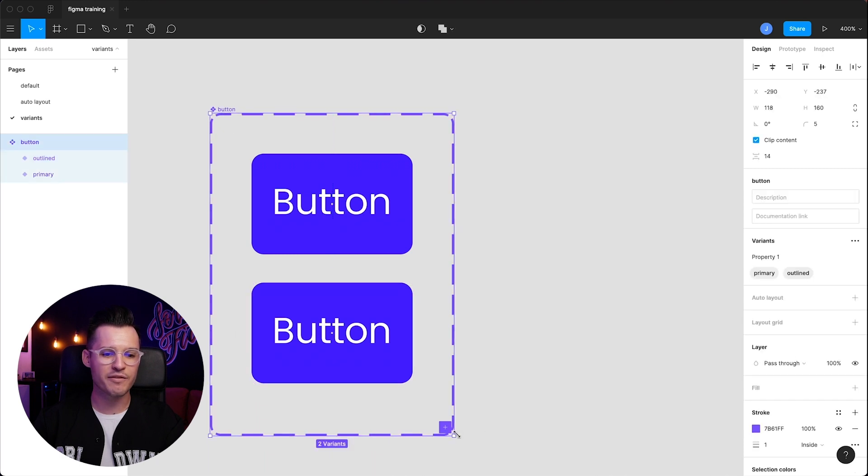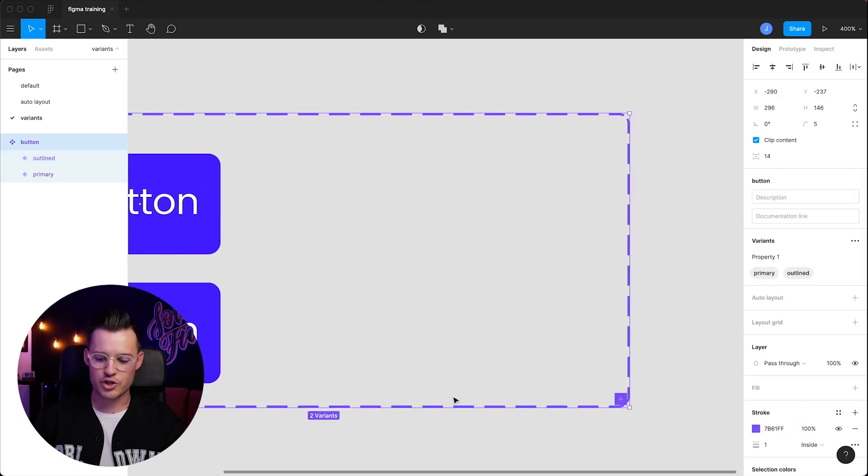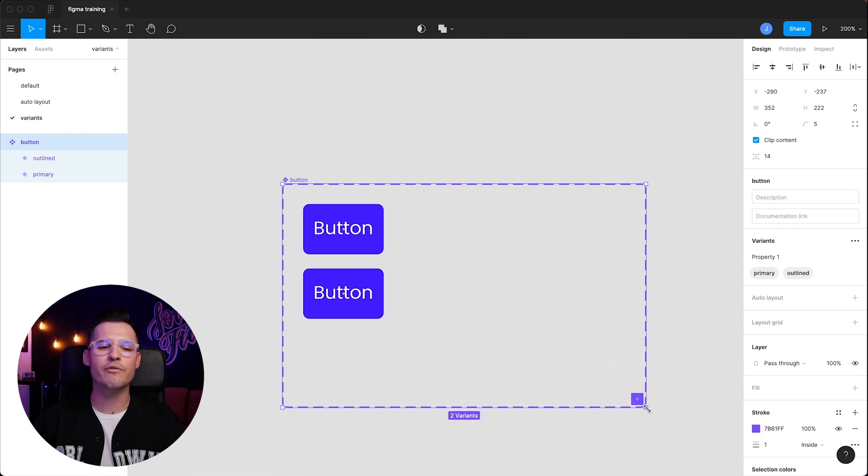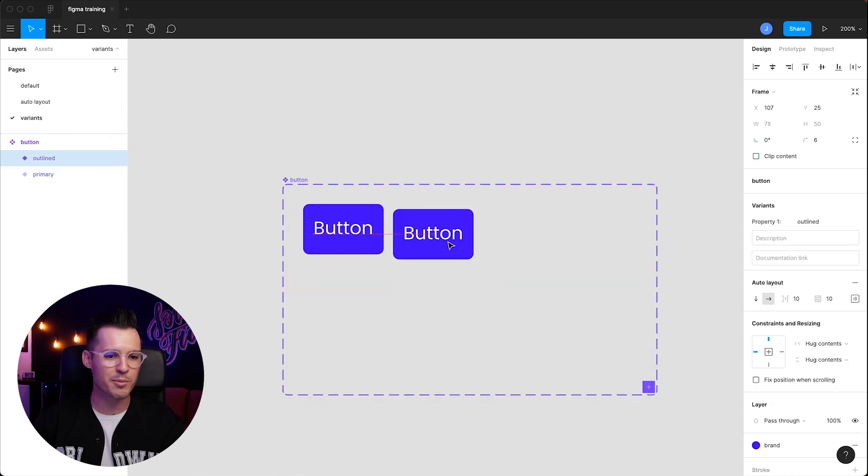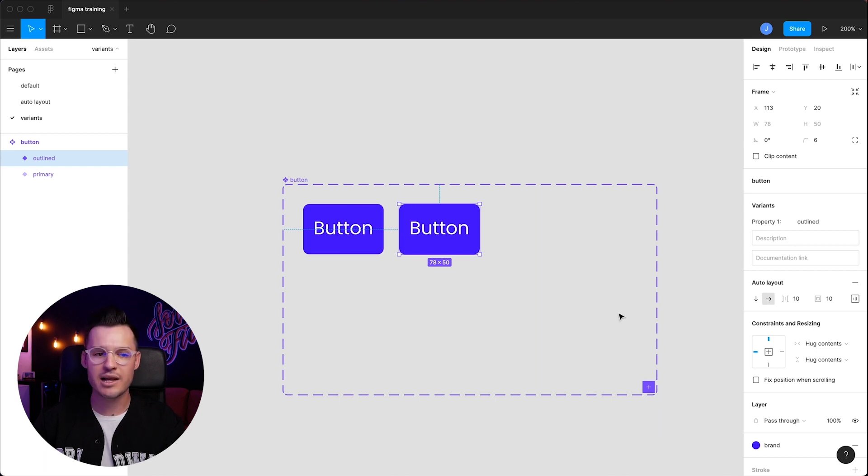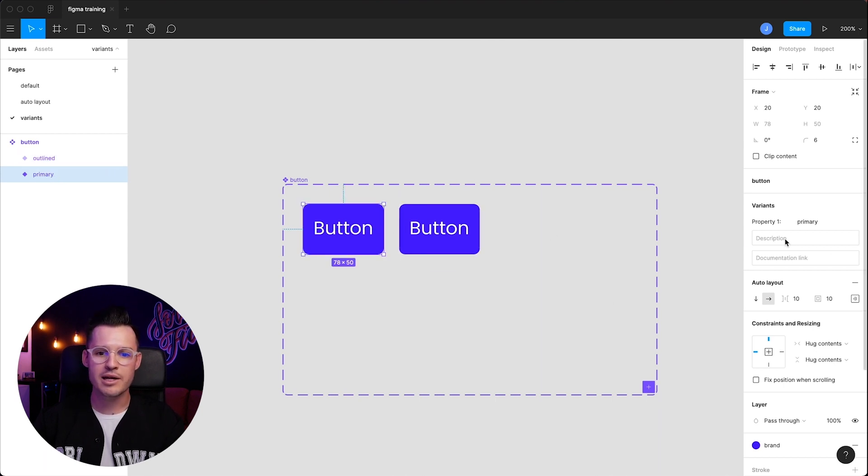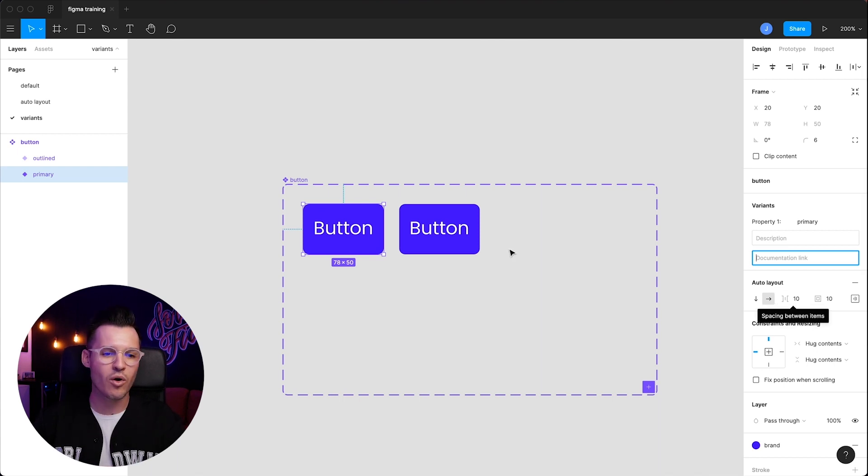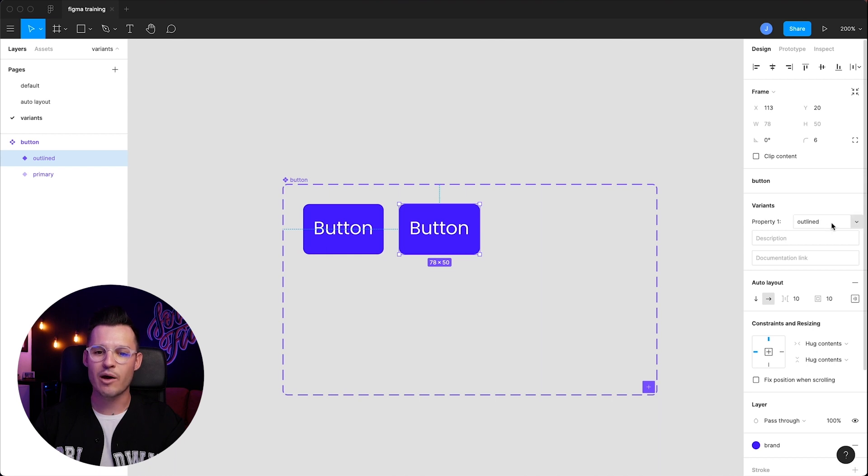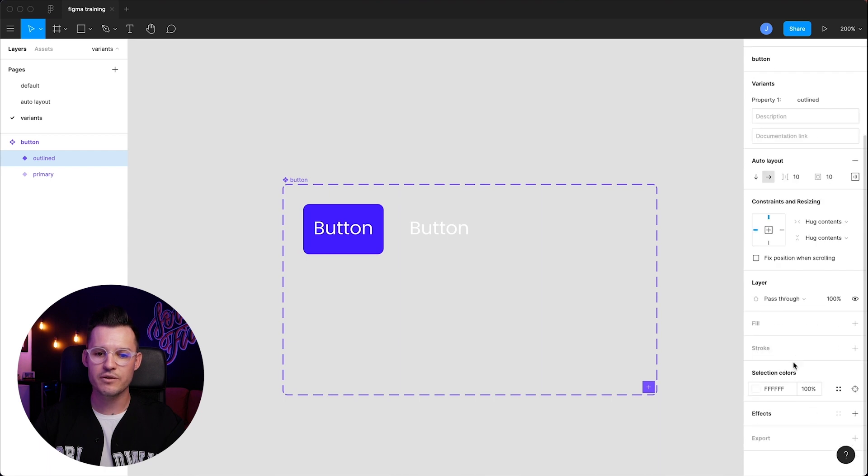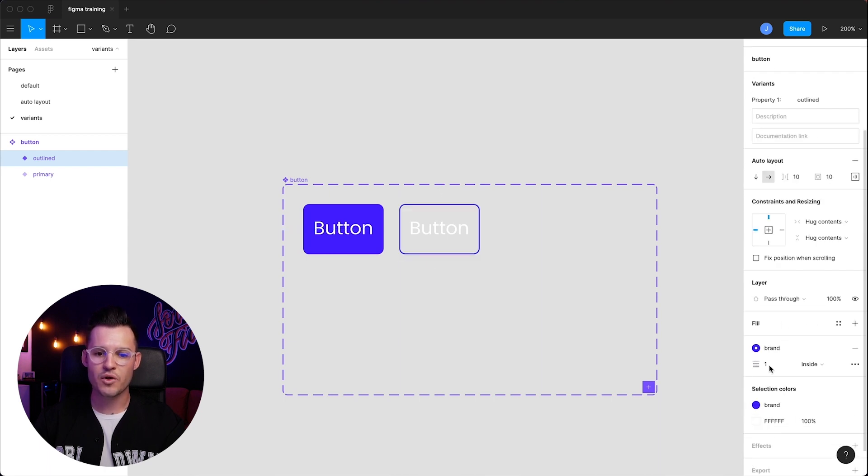So we have our primary here on top and our outline below. Now we can kind of place these any way we want. We can take our variant frame and kind of just stretch it out, resize it, organize it however you feel comfortable organizing it. So I'm going to put this one over here, and then what we're going to do is just change the styling to this. So on our primary, we can give a description and some documentation link if we want to. We don't need to do that right now for this one. We're going to name it outlined, and we're going to come down and we are going to remove the fill, and let's add a stroke here using our blue color.